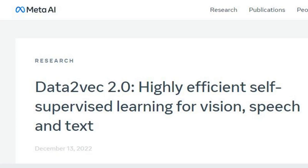Data2Vec 2.0: Highly efficient self-supervised learning for vision, speech, and text. Meta AI addressed one of the key limitations in self-supervised learning when they released Data2Vec, the first high-performance self-supervised algorithm to learn the same way for three different modalities: speech, vision, and text.